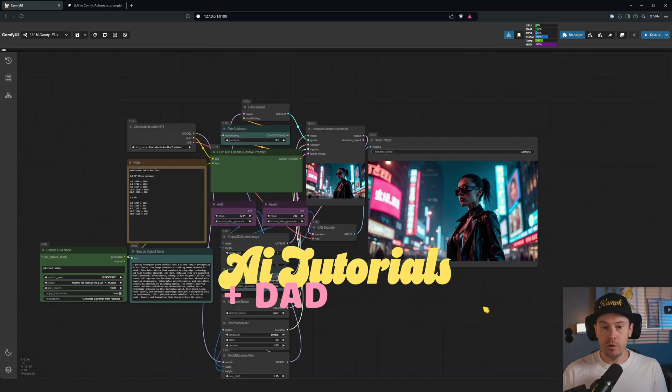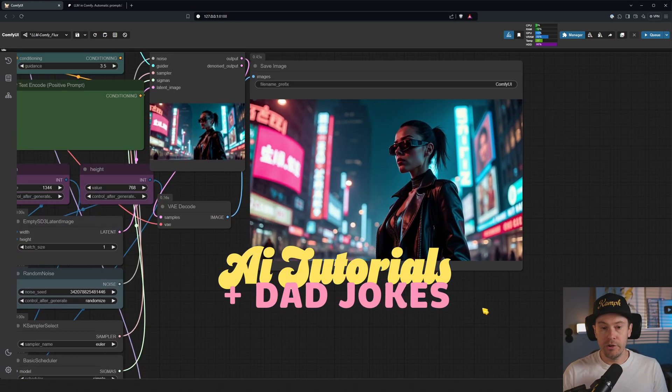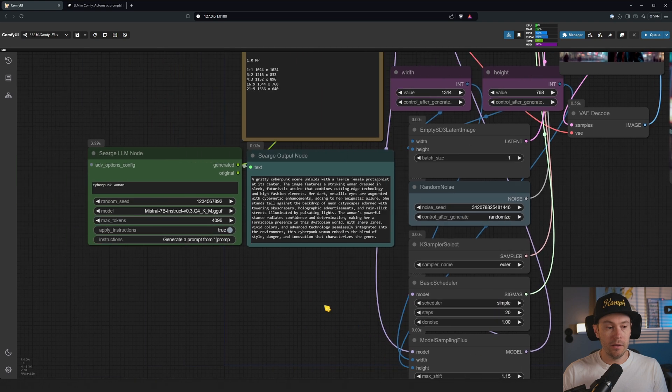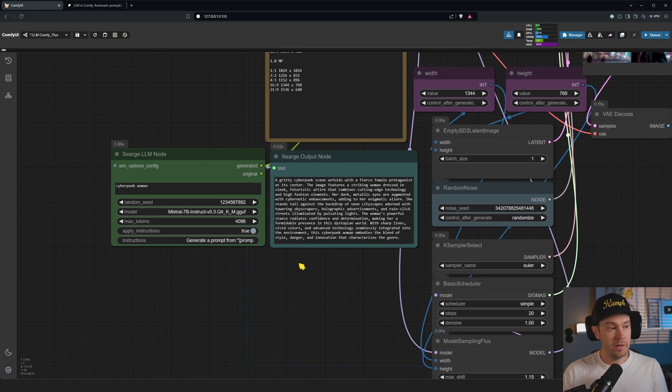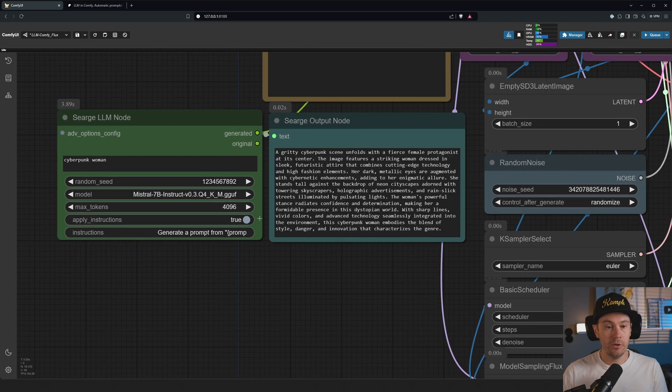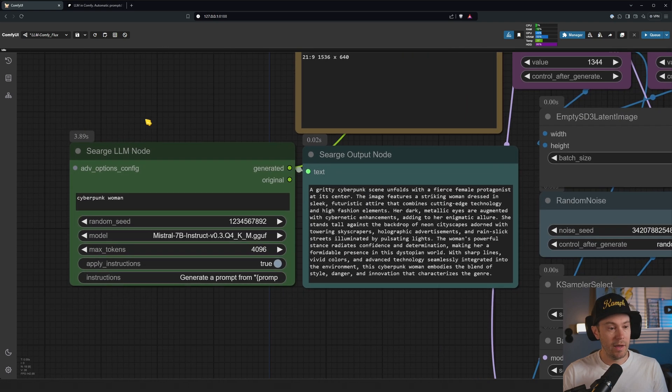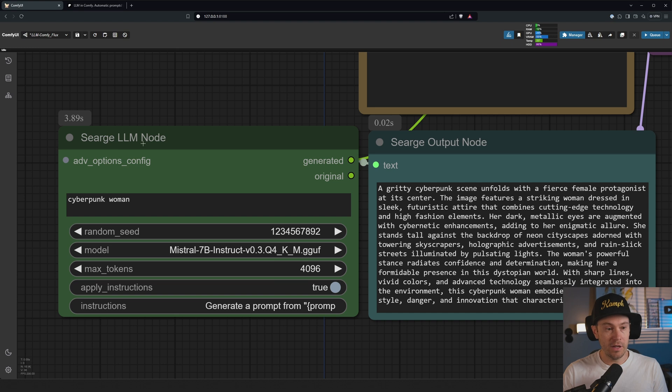Today we're going to be looking at this workflow. We have generated a cyberpunk woman here, and specifically the nodes we are looking at are these. We have Sarge LLM node and the Sarge output node.